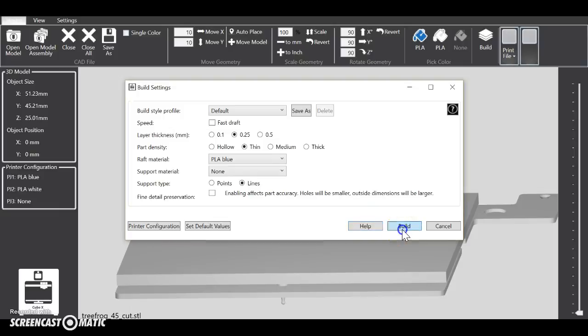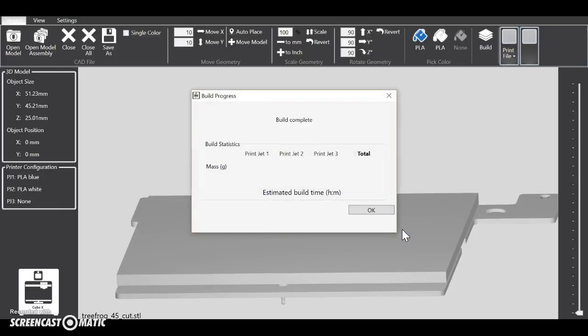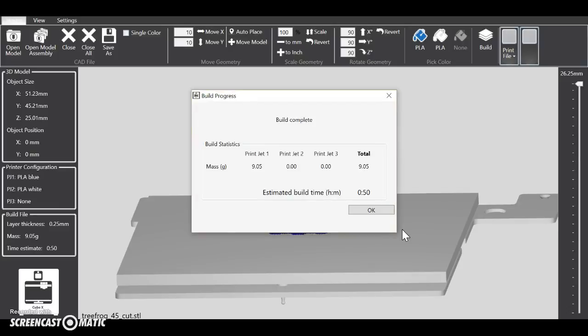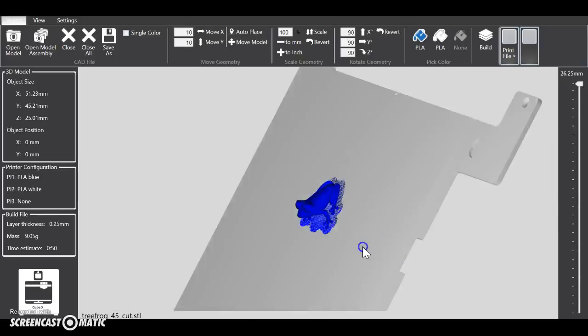Then you click Build. Now give it a moment or two, it's only going to take about a moment, and it's going to give you this little screen. And when it gives you a number, that's when you're done. So it's going to take about 50 minutes for this frog to be printed. So you push OK, scroll around, you like how it looks, pretty good.